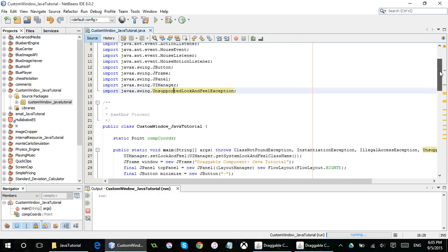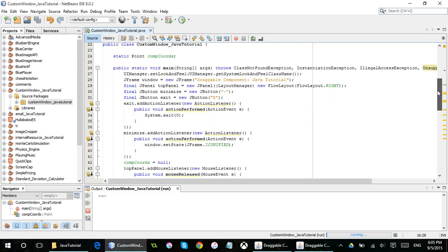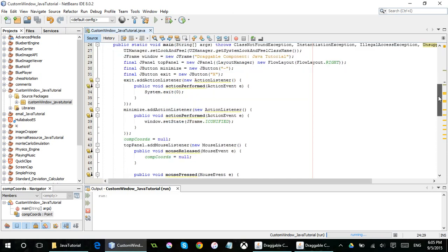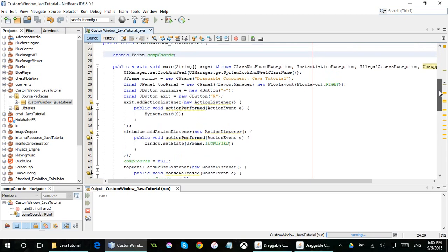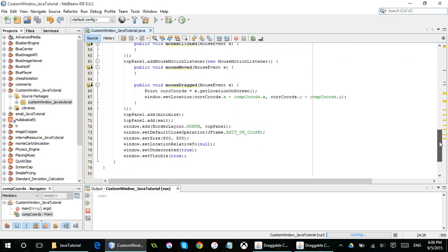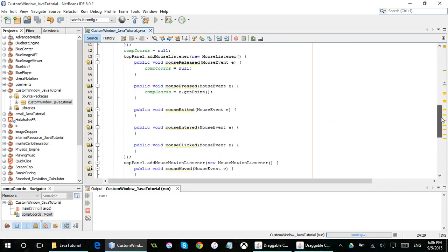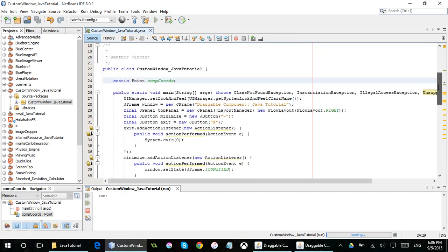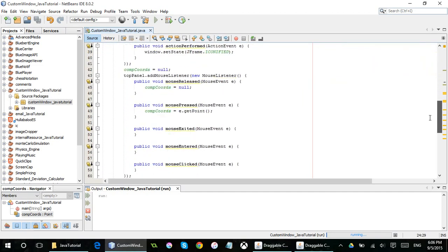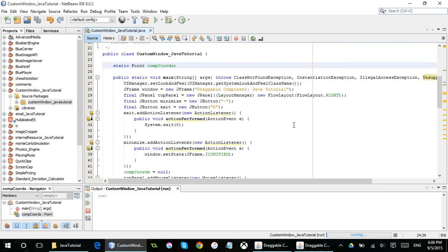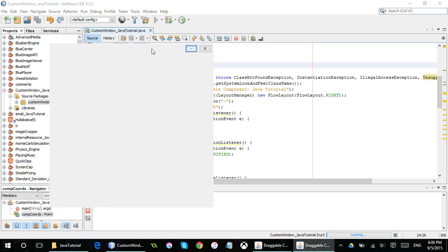So this is how I kind of did it here. So by the way I have this static point up here that holds the x and y coordinates of the mouse so I can use them further down in the program because they're separated by different listeners.